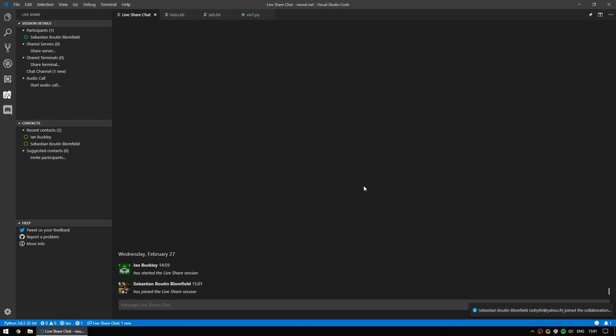When someone joins your LiveShare, you'll receive a notification and they will be added to the chat channel. Now, Sebastian is signed in and he's someone who I do want to be able to edit my code. And so he will be able to make changes. He can also chat in the chat window.